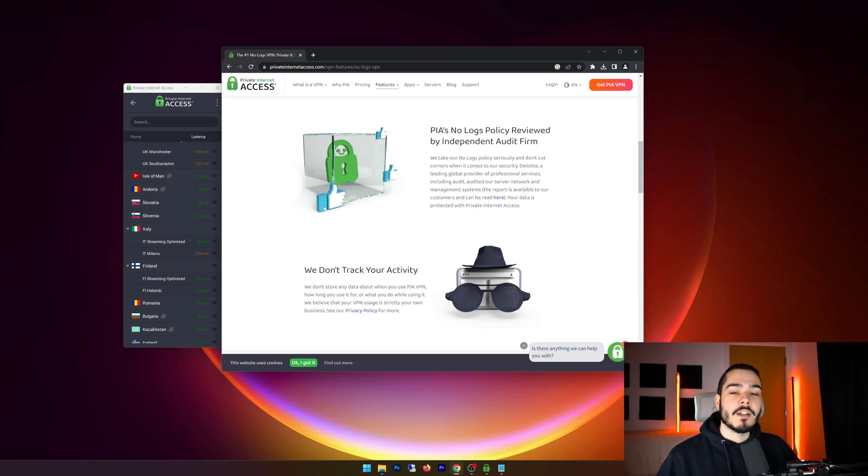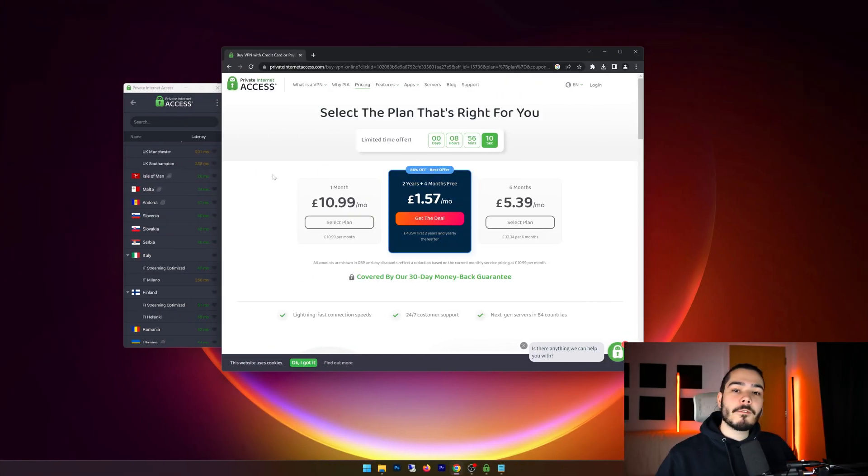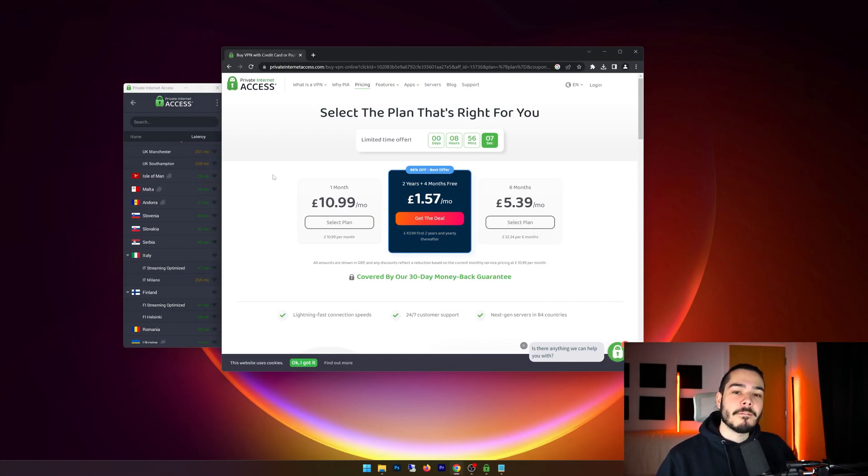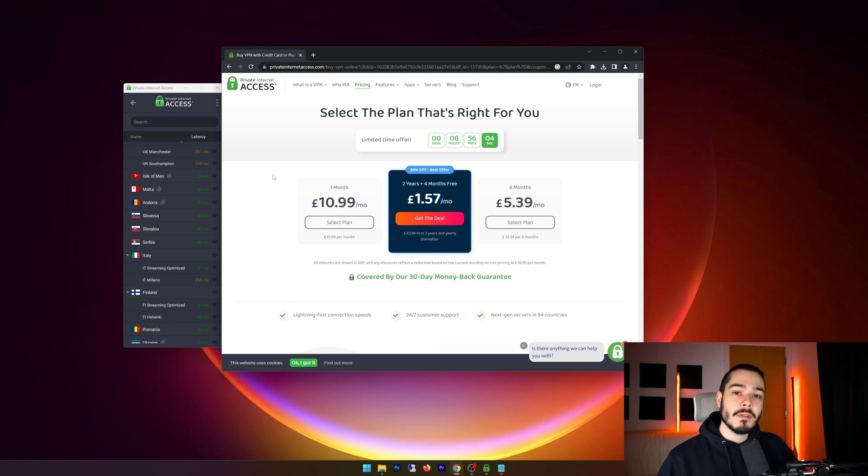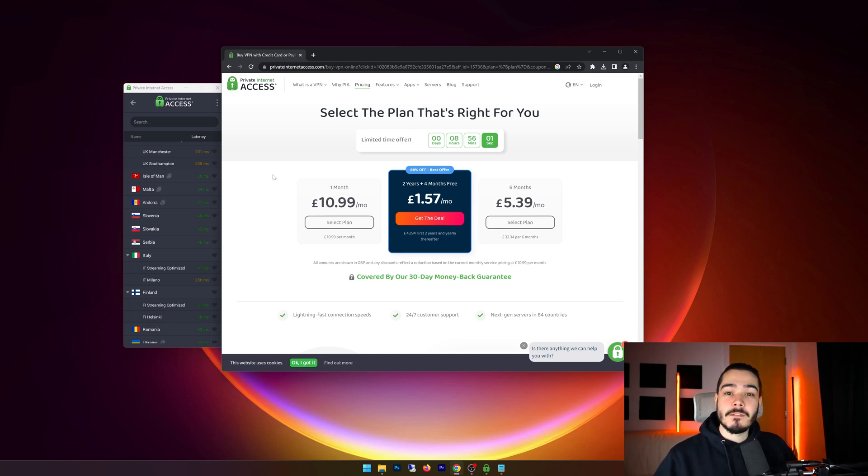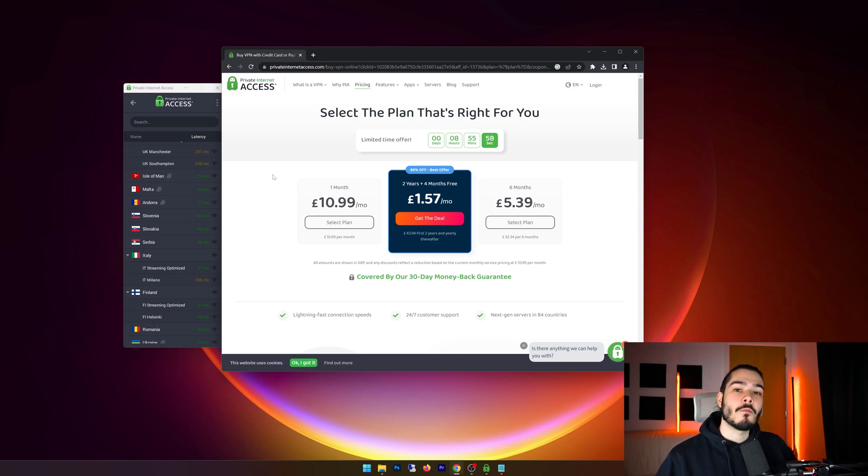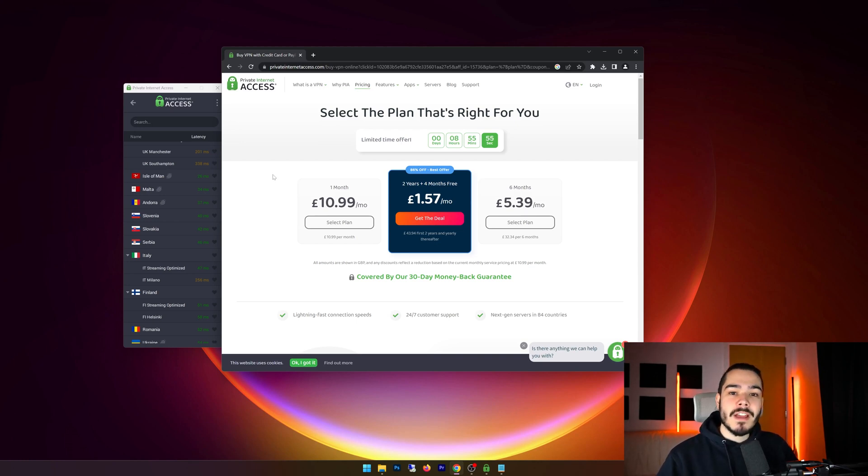So for our final question, is Private Internet Access VPN free? And the answer is no, this is a paid premium VPN. And for the quick speeds you get, tons of locations, and the great extra features, I can see why it's a premium VPN.